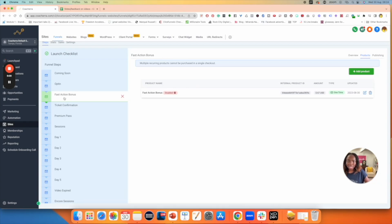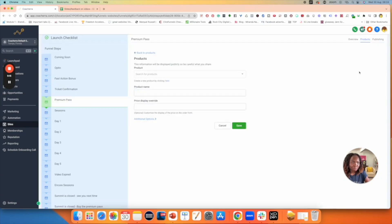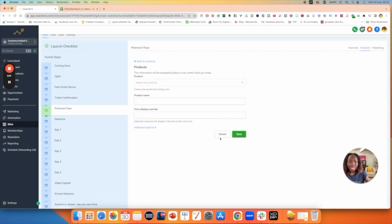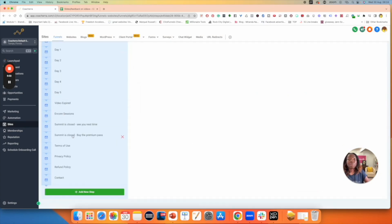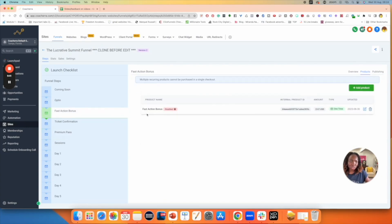I've connected my first product. The next product to connect is the premium pass — I'm going to do the same thing on the premium pass step, click Add Product, and connect that product. Then once I'm done, I'll go over to the final step and add the final product the same way. Once you're done, make sure that in the product section, you have at least one product linked in the step it should be in.